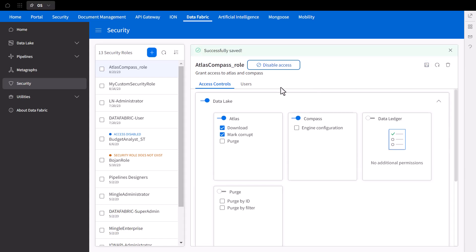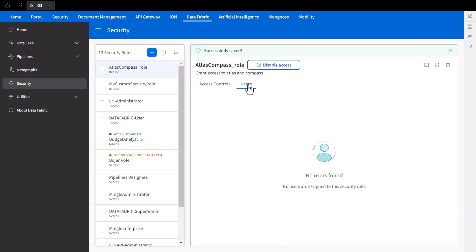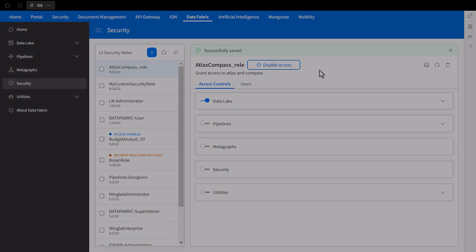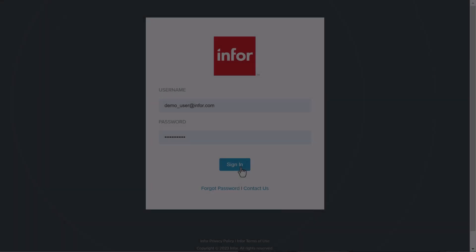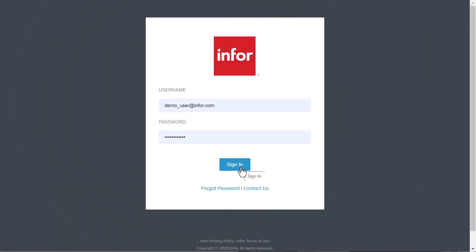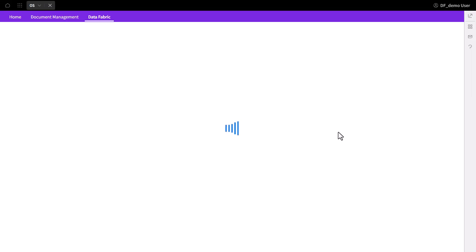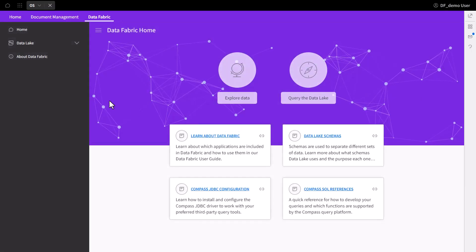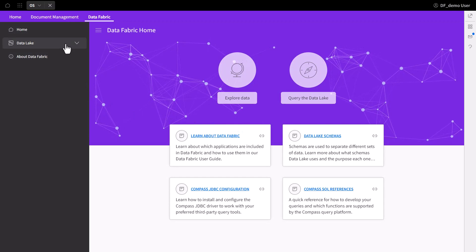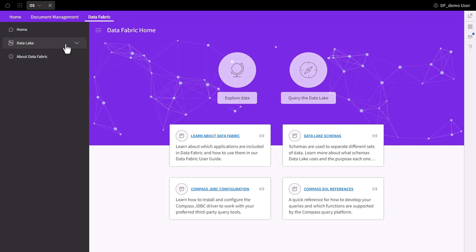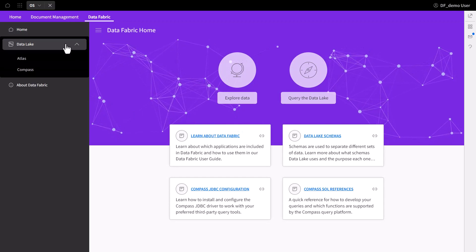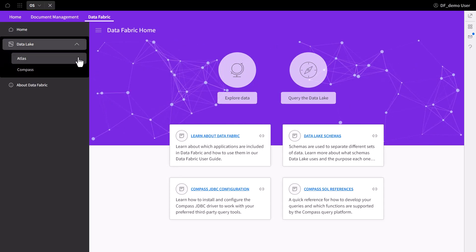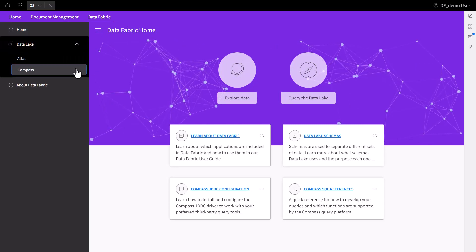Once you've saved the changes, the user will now have the required permissions. Now let's log in as the user to see this in practice. And here we can see that the user can successfully access Atlas and Compass with reading rights.